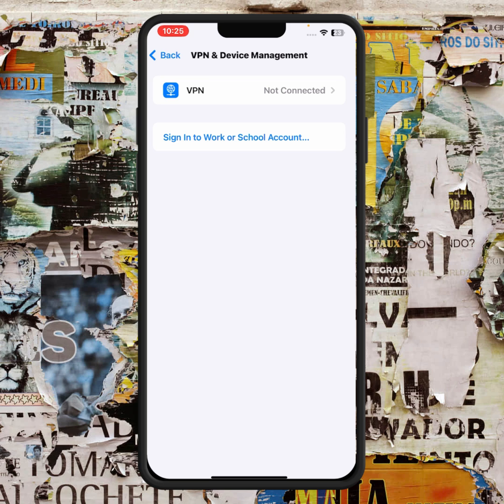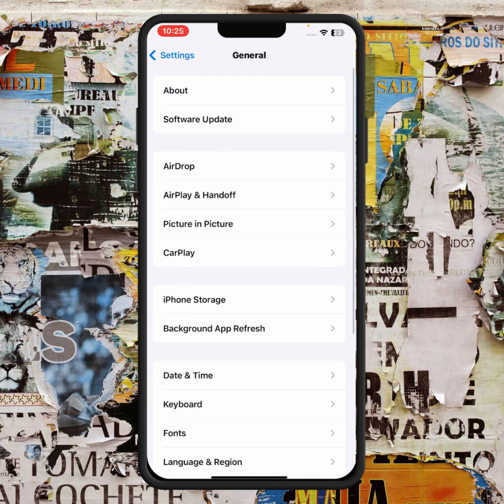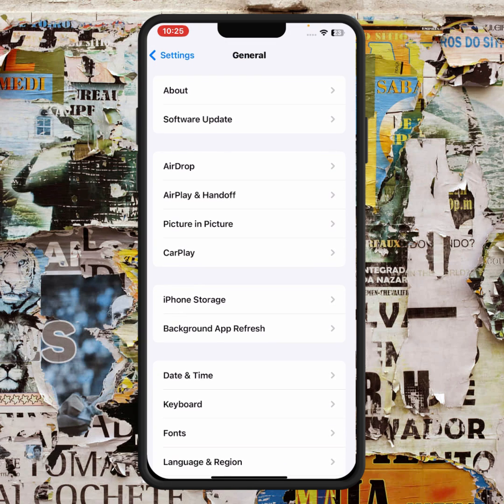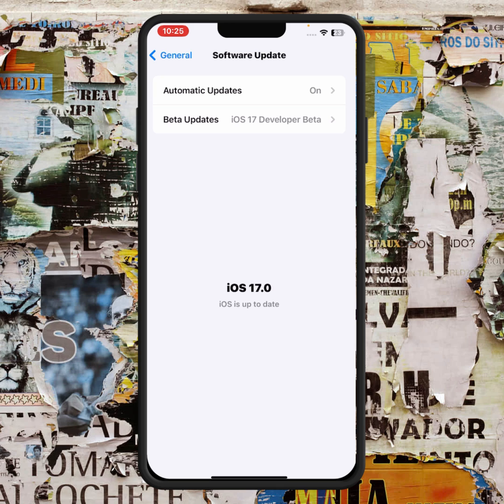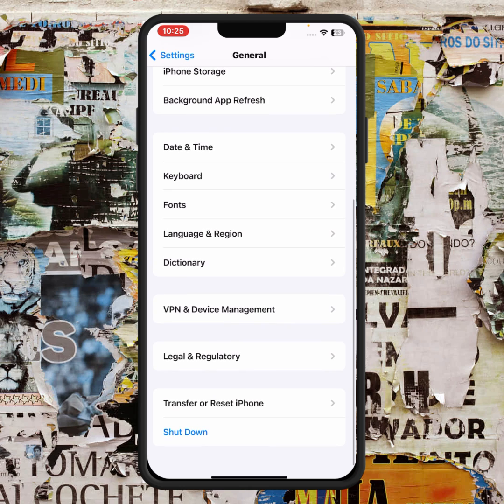If the problem is not fixed, go back and tap on Software Update. From here, update your iPhone or iPad, then check whether the problem has been fixed or not.